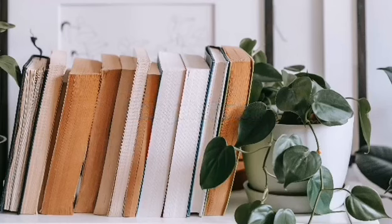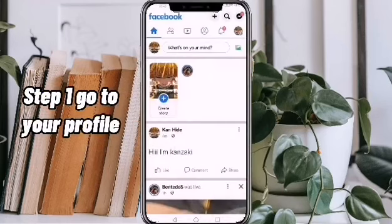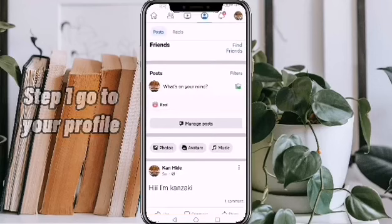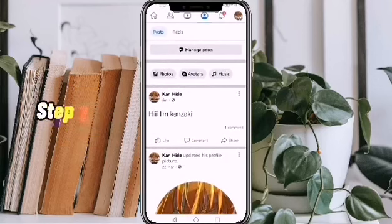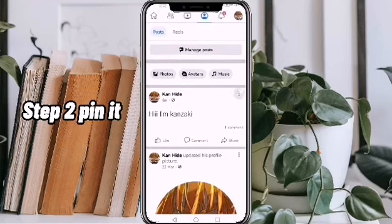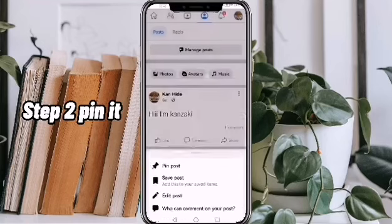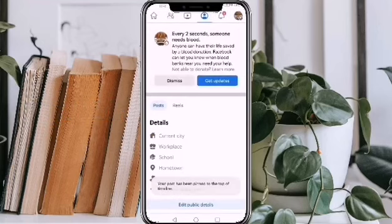Step 1: Go to your profile, then choose a post that you want to pin. Step 2: Pin it by clicking the three dots at the upper right corner of your post — you'll see the pin post option.